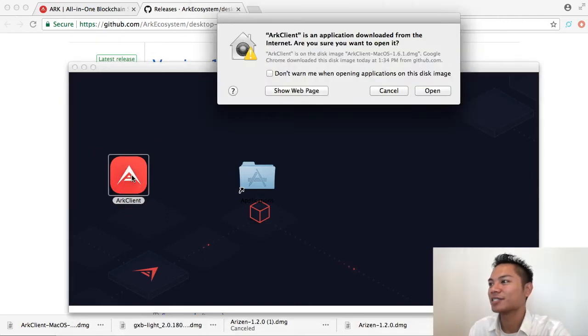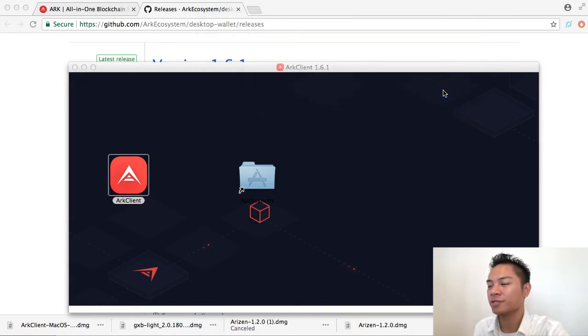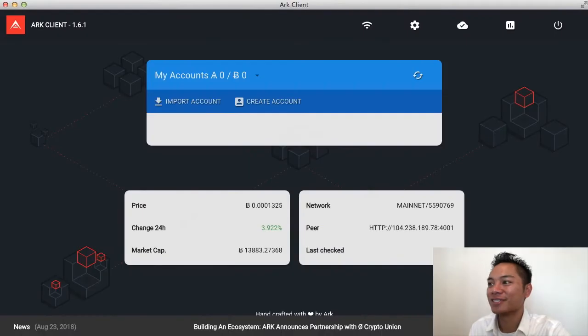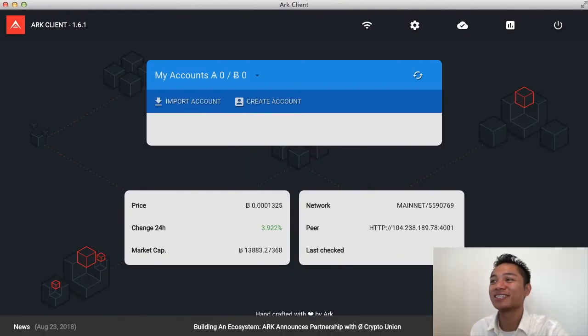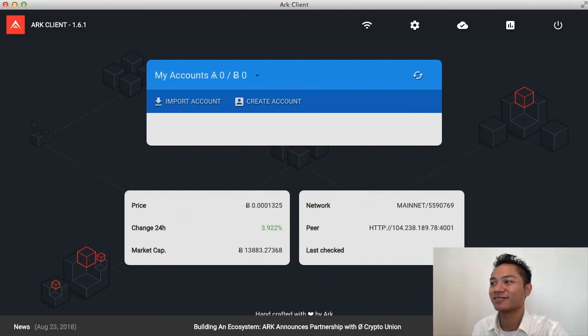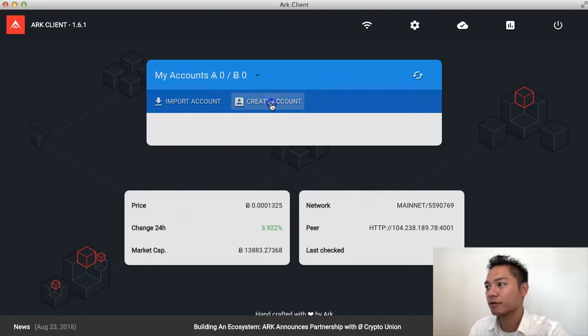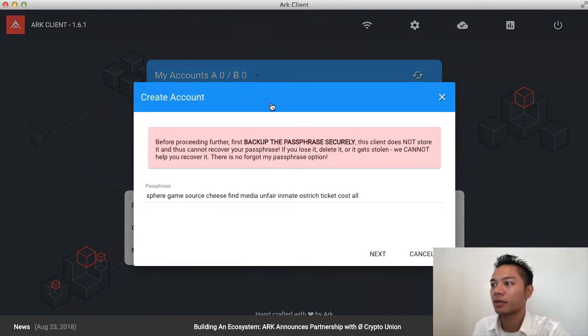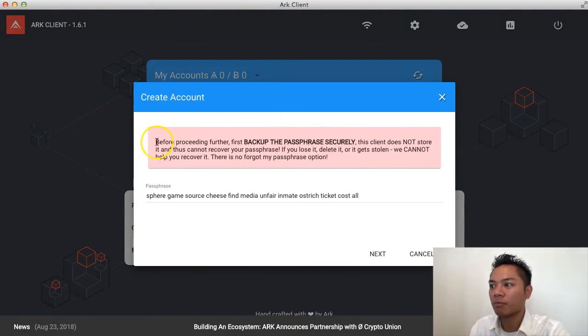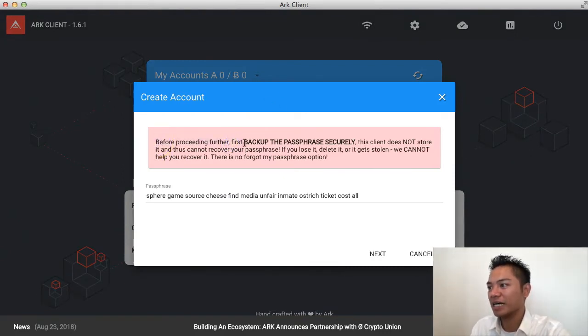And it says, are you sure you want to open? I'll say yes, open. So, here it is. This is the ARK client. The first thing here is to create an account. So, it says here in red, before proceeding, first back up the passphrase securely.